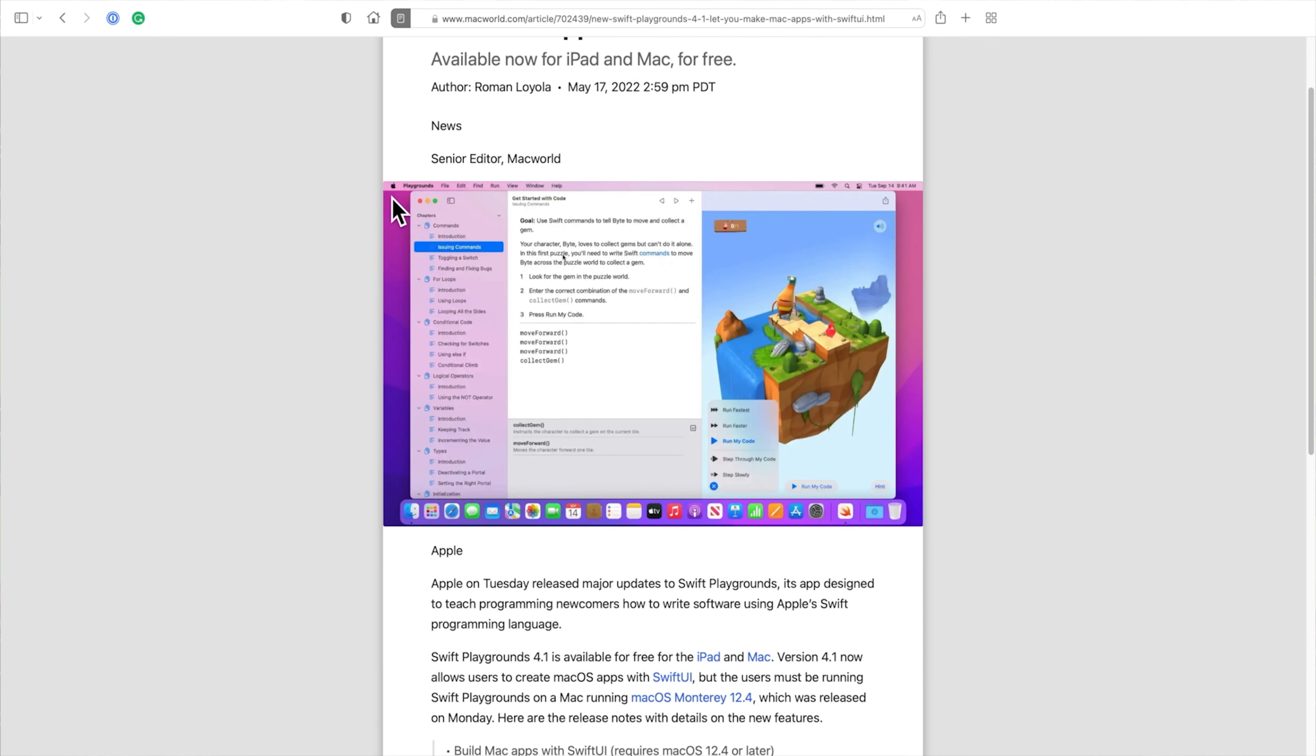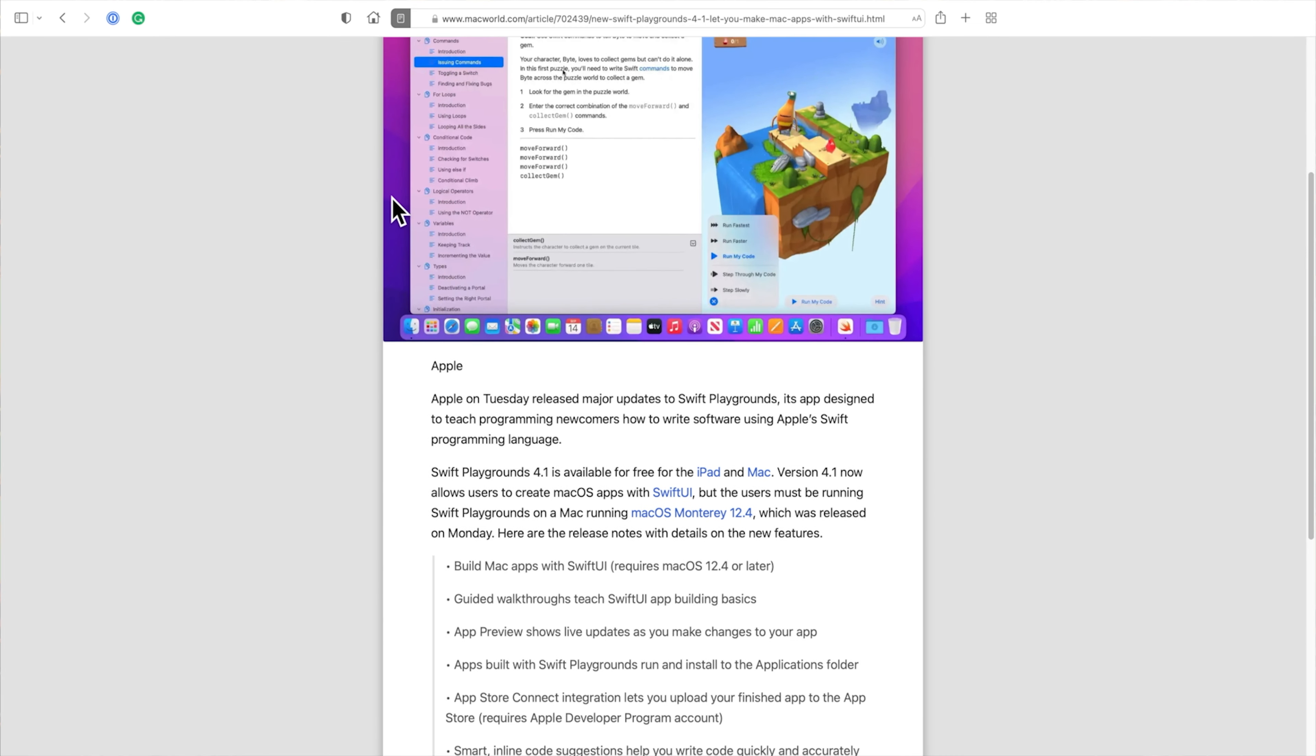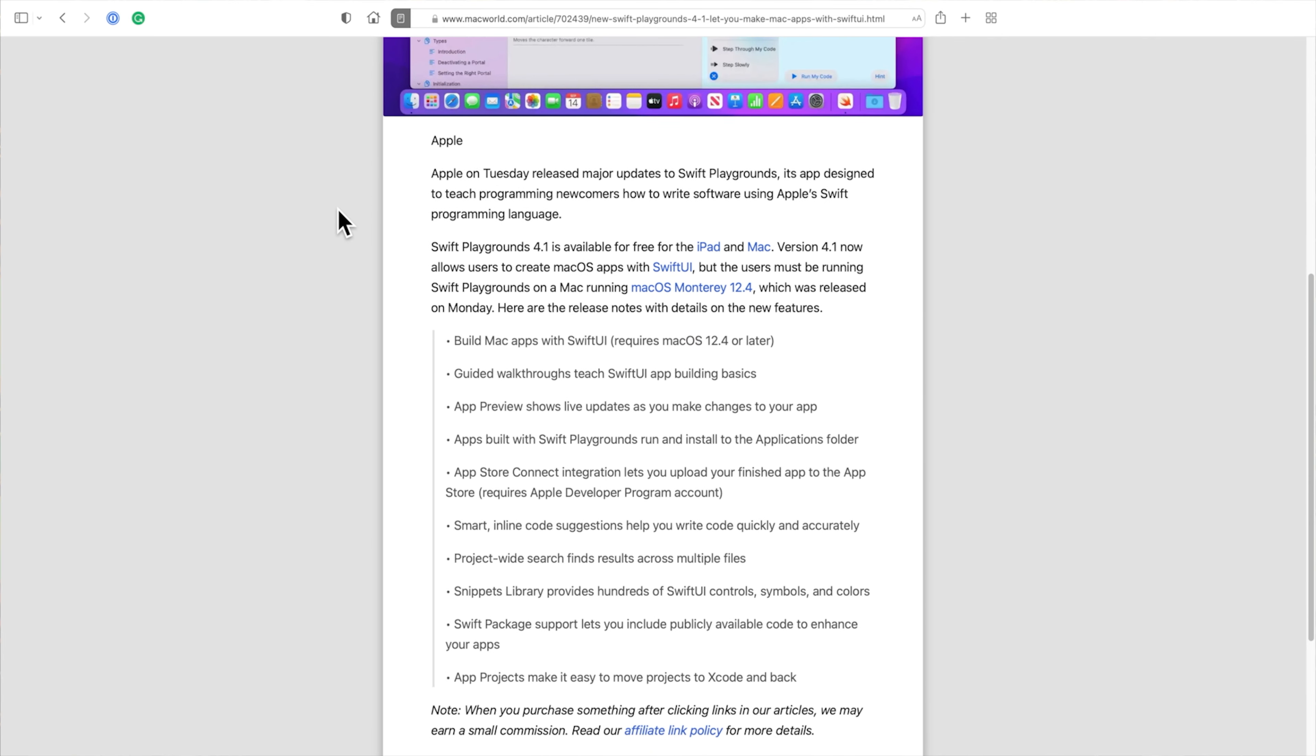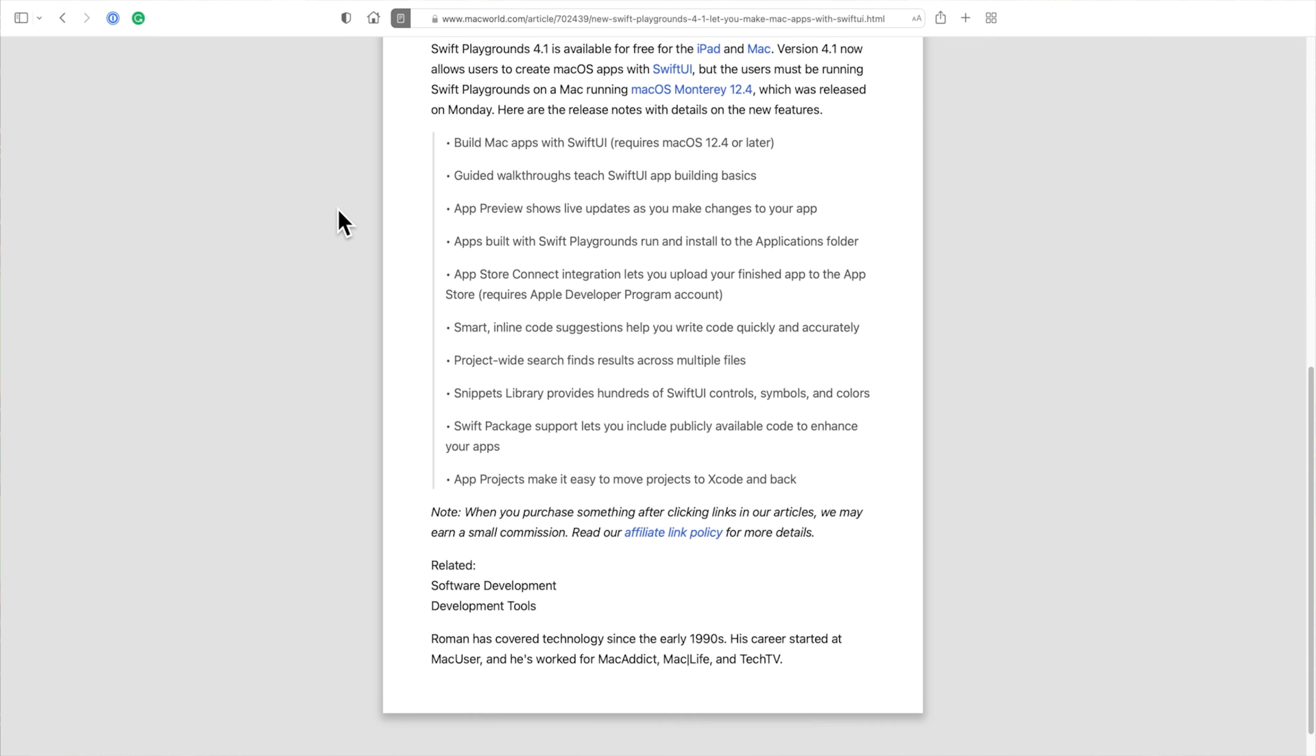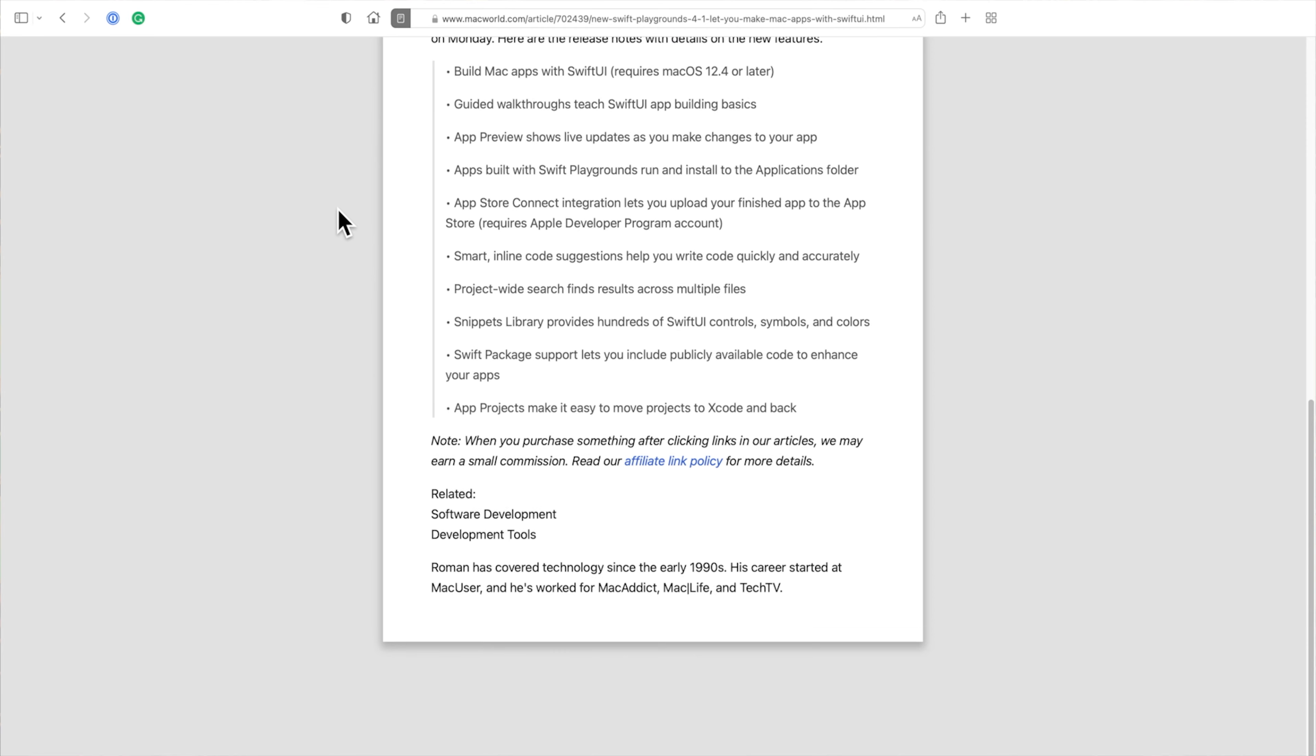As you can see, a new design for the web page appears. The navigation header and sidebars are gone, but most importantly, the ads are gone too.